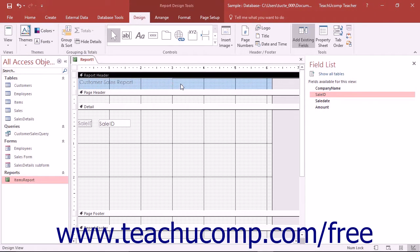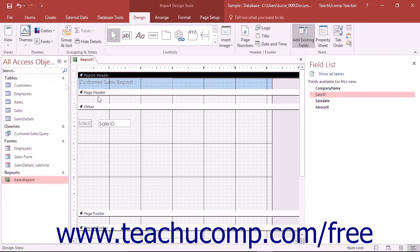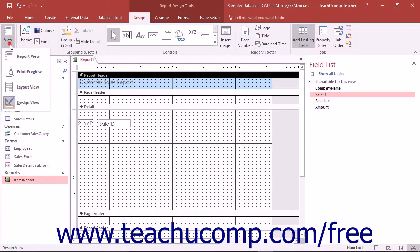Once you have designed the report, you can preview the report results in Print Preview to see how the report would look if you actually printed it. To see the Print Preview of the report, click the View drop-down button in the Views button group on the Design tab of the Report Design Tools contextual tab in the ribbon and choose the Print Preview command.